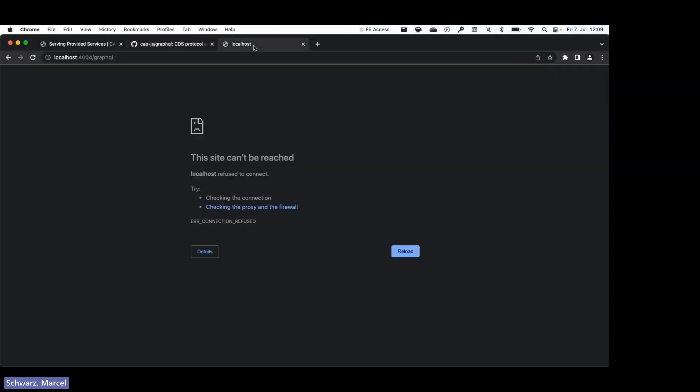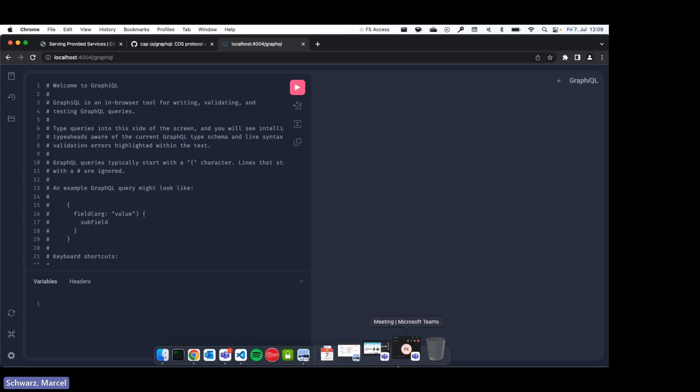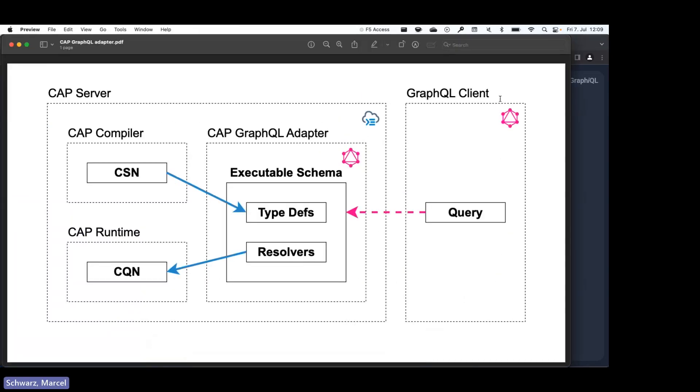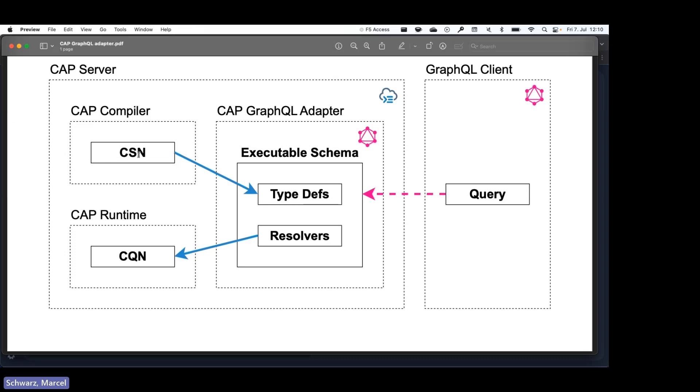And if we now go to localhost/graphql, we can also see this here. This is the default path where GraphQL is served, and we have this third-party UI called GraphiQL which allows us to explore our endpoint and to send some queries. So before I do that, I would like to give you a brief overview of how the adapter works behind the scenes.